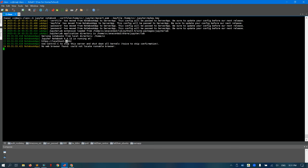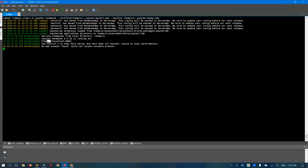Now the server is up and running on localhost on port 8888 — that's the default port. You can change it. Right now you cannot access this Jupyter server through a web browser because it's only bound to localhost. You can access it through SSH tunneling — I'll just type that here for your reference.